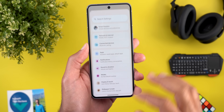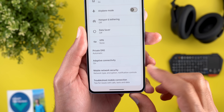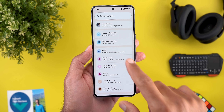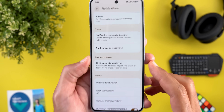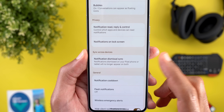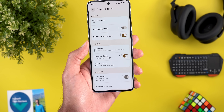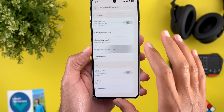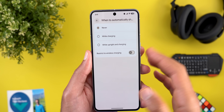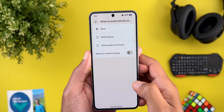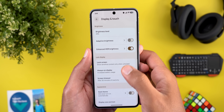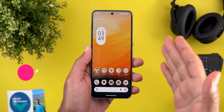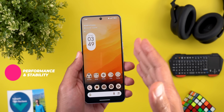Under Settings, there's a new menu under Network and Internet called Mobile Network Security, which lets you turn 2G network protection on or off. Under Notification settings, 'Dismiss notifications across Pixel devices' has been renamed to 'Notification Dismissal Sync.' Under Display and Touch, we got Lock Screen Widgets settings where you can turn the feature on or off and choose when to trigger your lock screen widgets. The same toggle also appears under the Lock Screen settings.